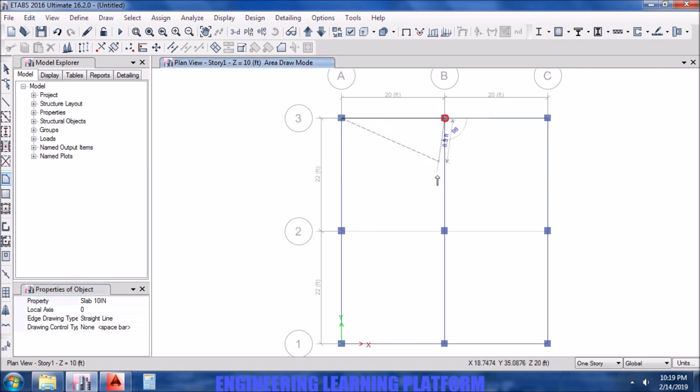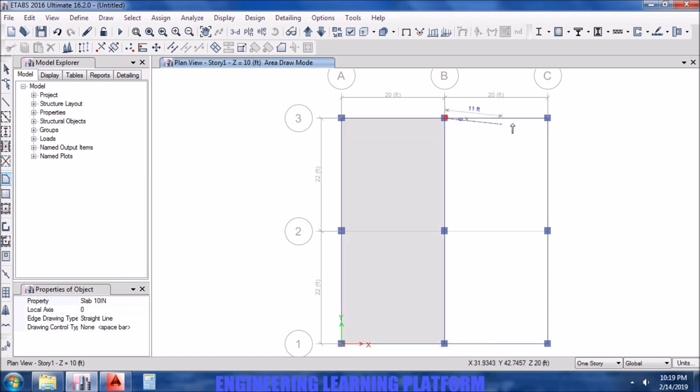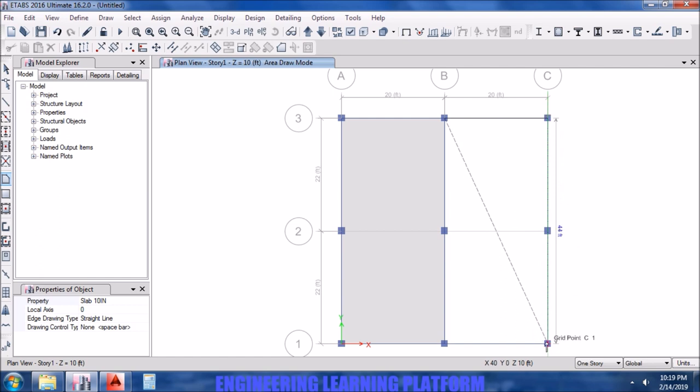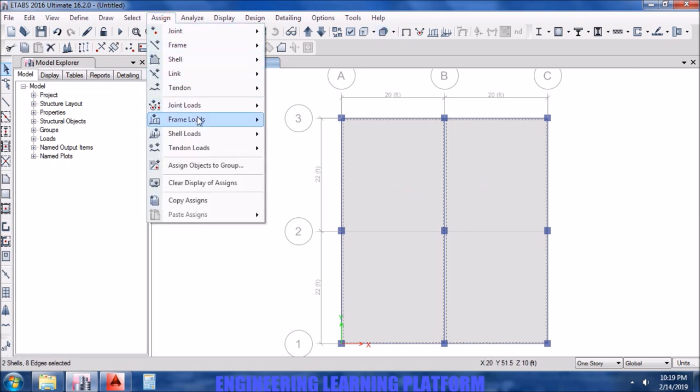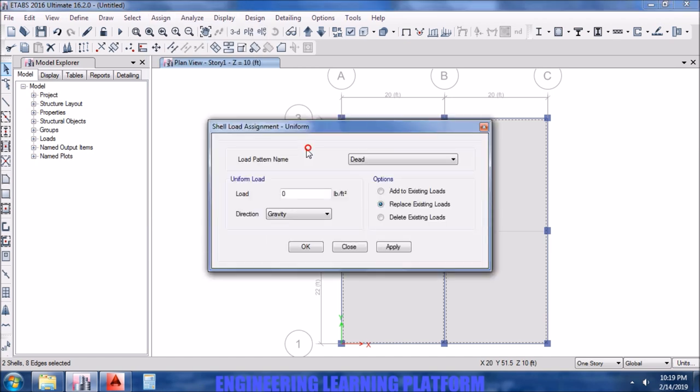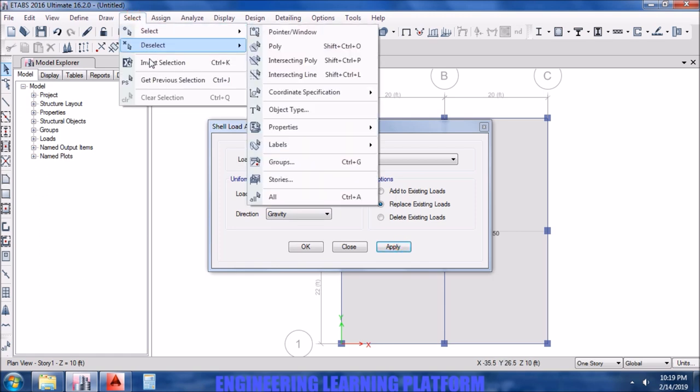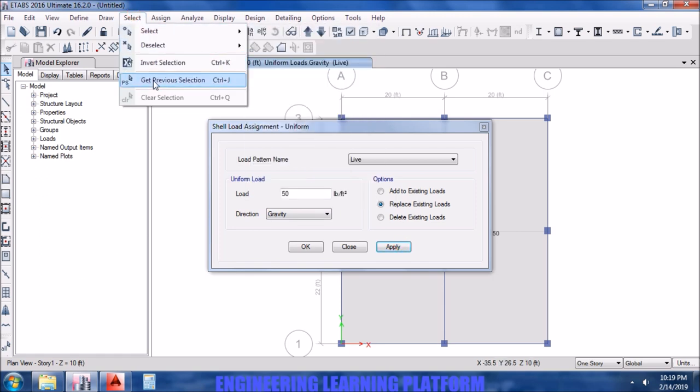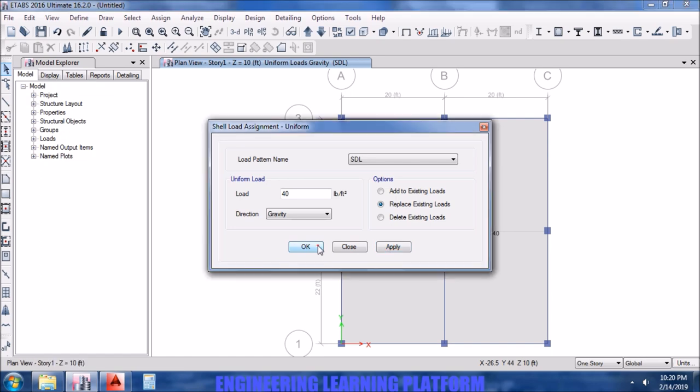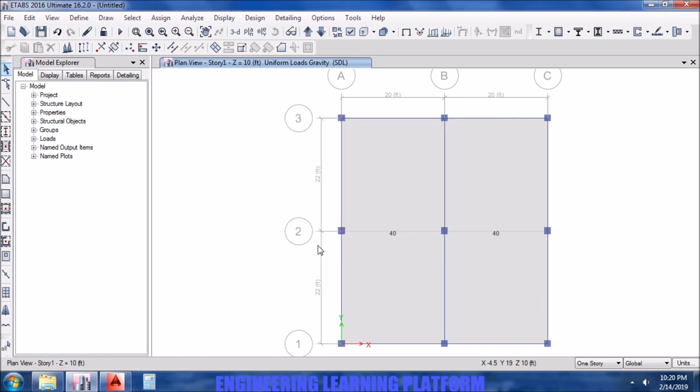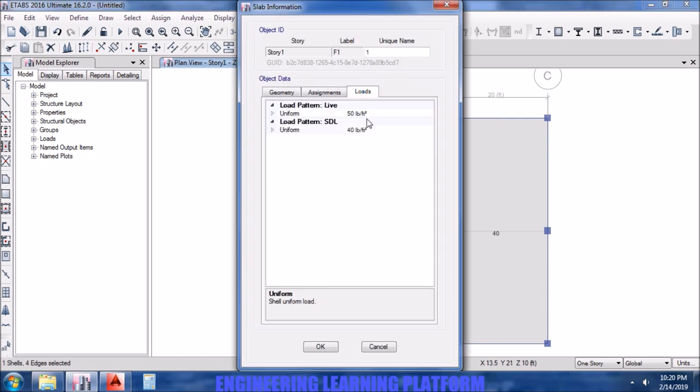Now I need to draw the slab. Now we need to assign the loads to the slab. Starting with live load, that was 50 pounds per square feet. Now go to previous selection to select the slabs again and assign the super dead load. So now we are done with the load assigning part.